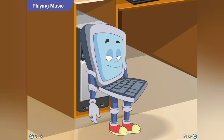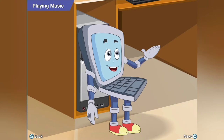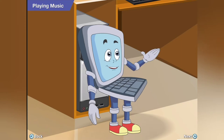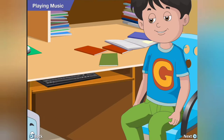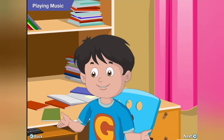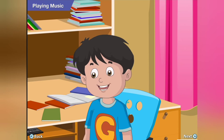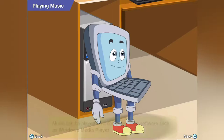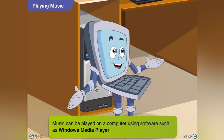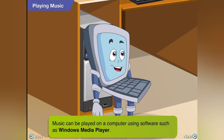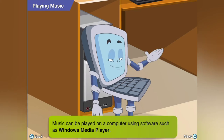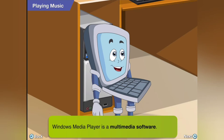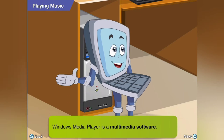I have also seen you listening to music on your computer many times. My mom sets that up for me. Music plays in software such as Windows Media Player. Windows Media Player is what we call a multimedia software.